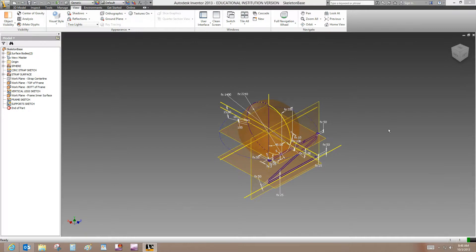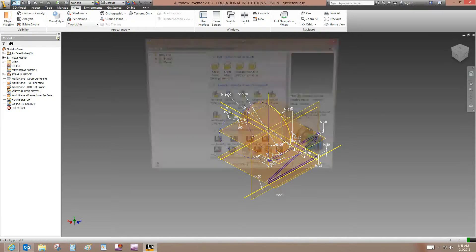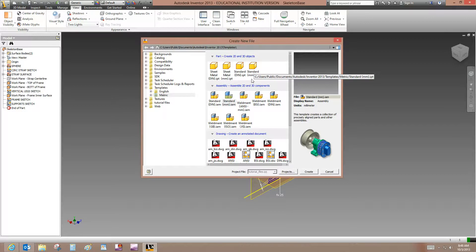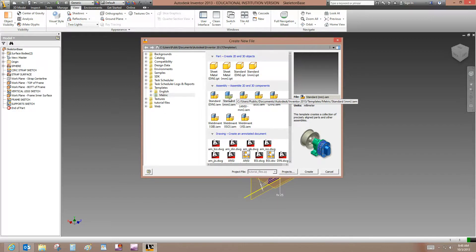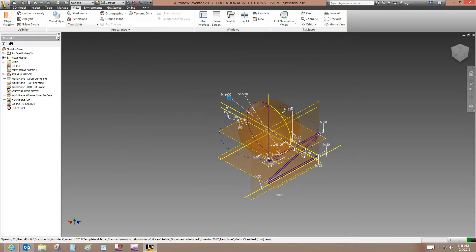Now I'm on page three of the tutorial. It's Create an Assembly page of the tutorial. We want to start an assembly based on the standard millimeter template. So let me go to New, and under the metric tab, I will select standard millimeter IAM template. I'll double click on that.